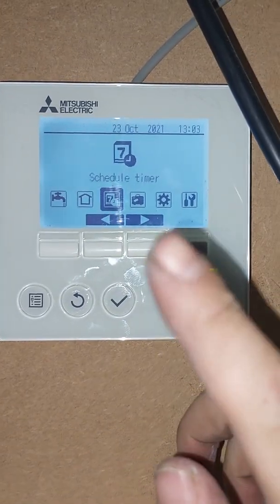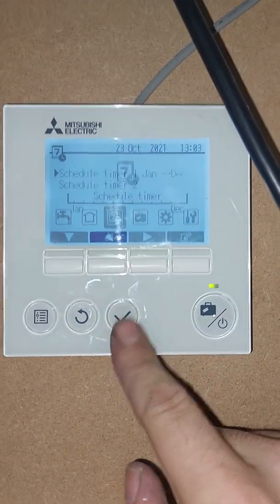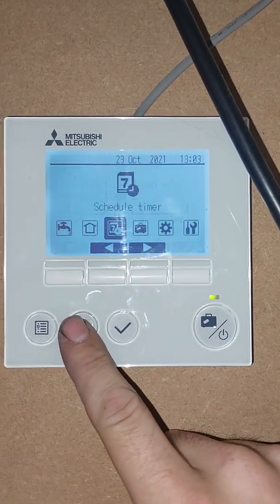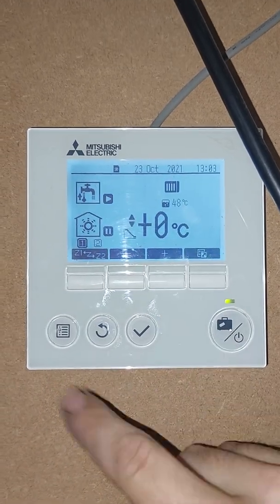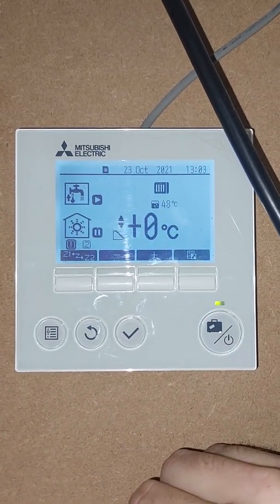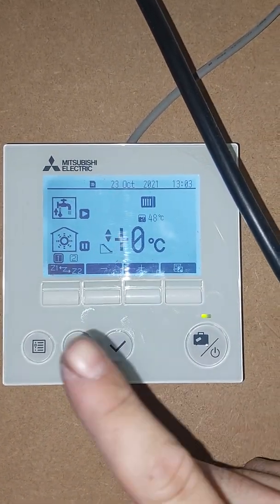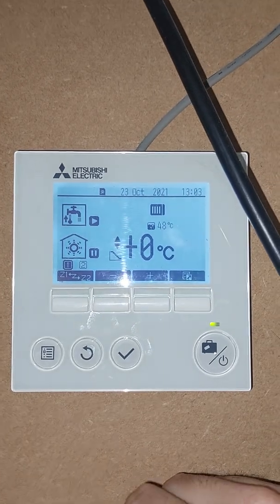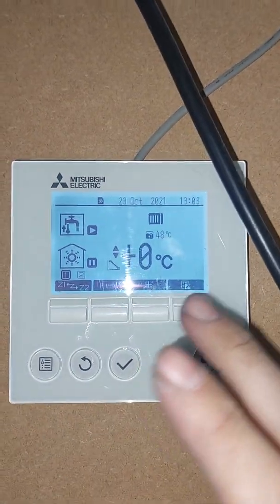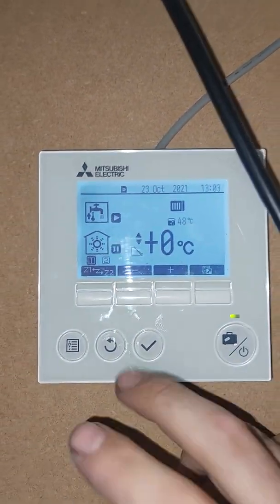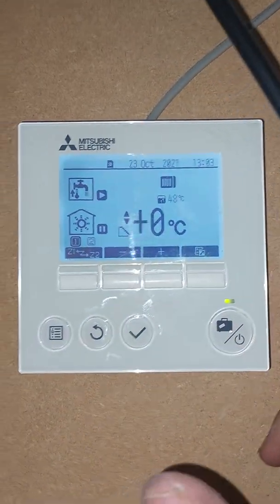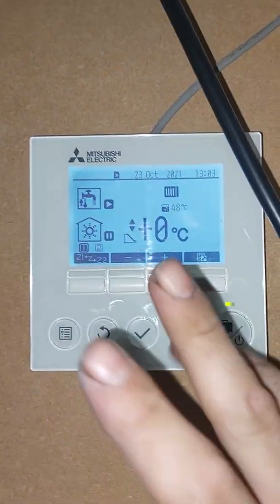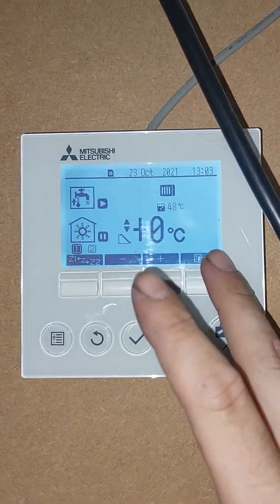So we're finally here. A lot of people have asked me about the schedule timer from the Mitsubishi Ecodan unit. It's been about six months since I did the first video on simply setting the hot water temperatures, and it seems like a lot of people need help, so we'll go through setting the scheduled timer today.